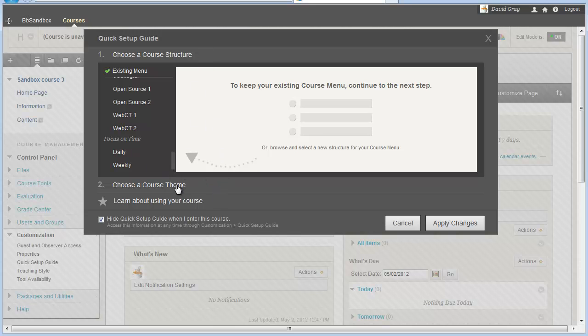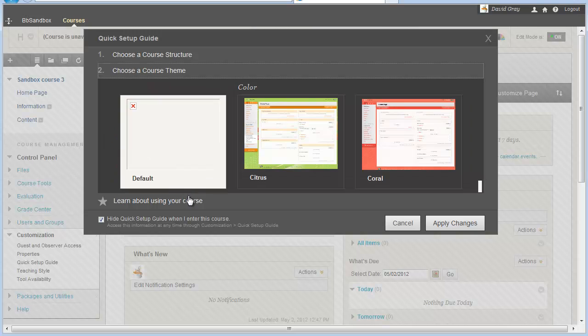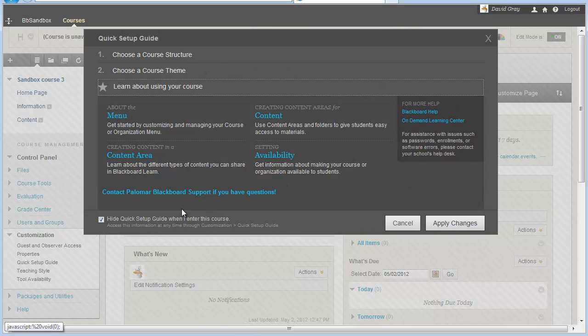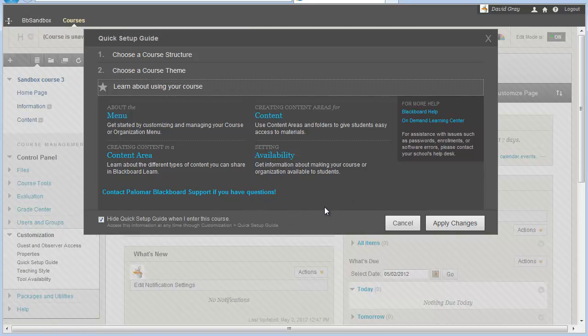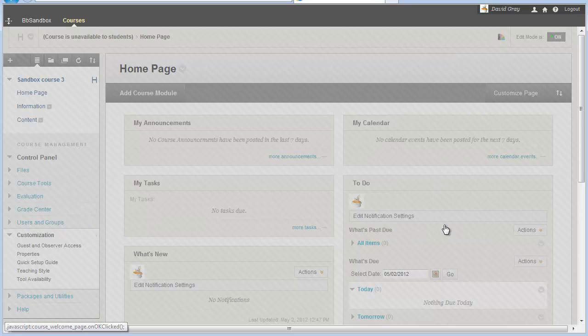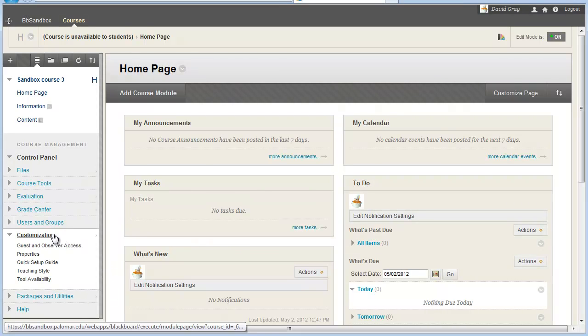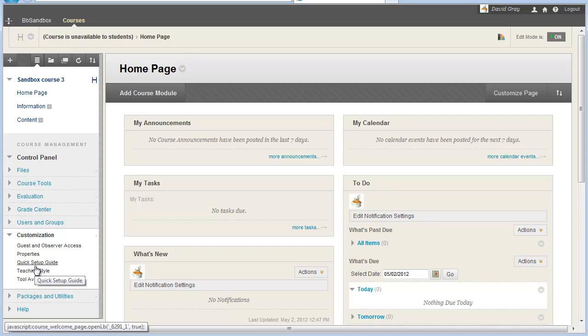The colorful stuff is under Course Themes, and the default screen gives you some help information and a link straight to support. So that is the Quick Setup Guide, and whenever you check that box and say Apply Changes, it'll get out of your way. It'll let you work in the course, but you can always get it back again right off of the customization menu.